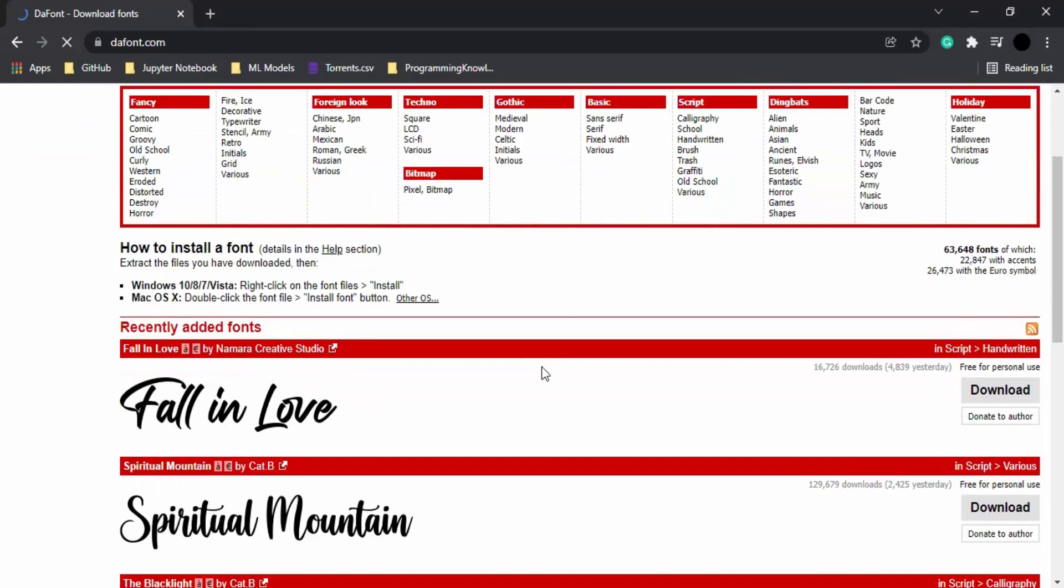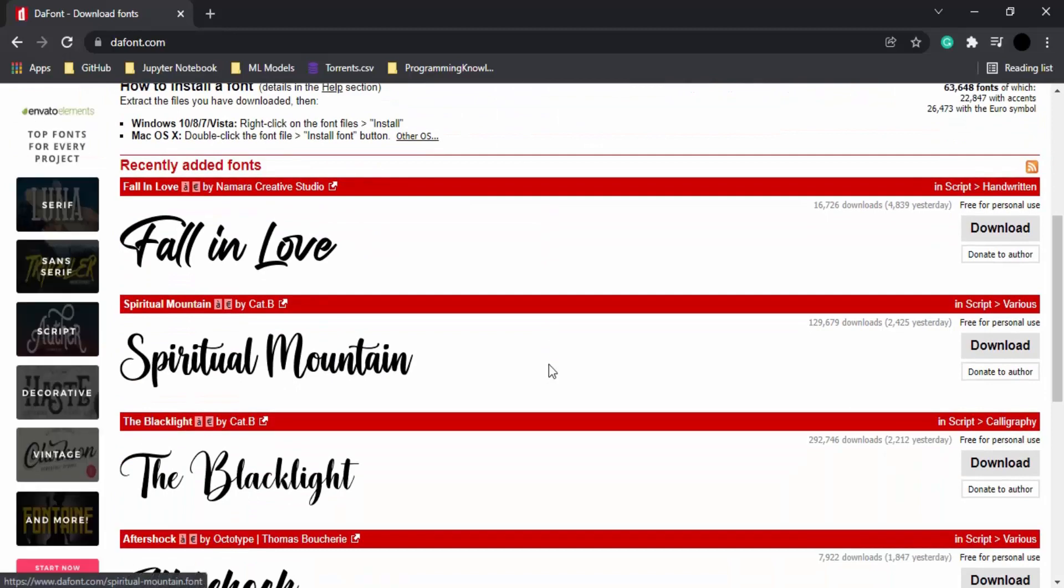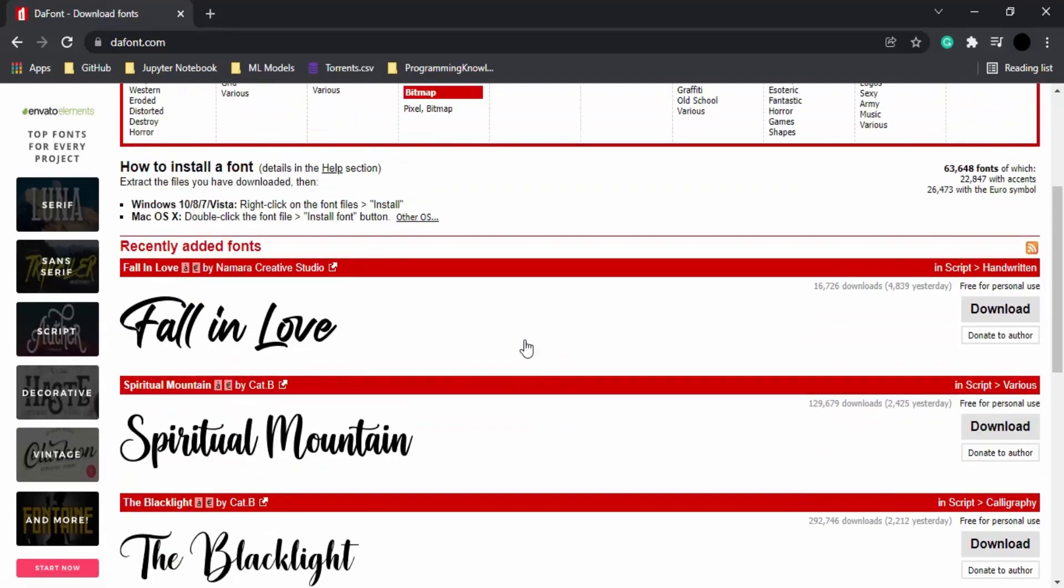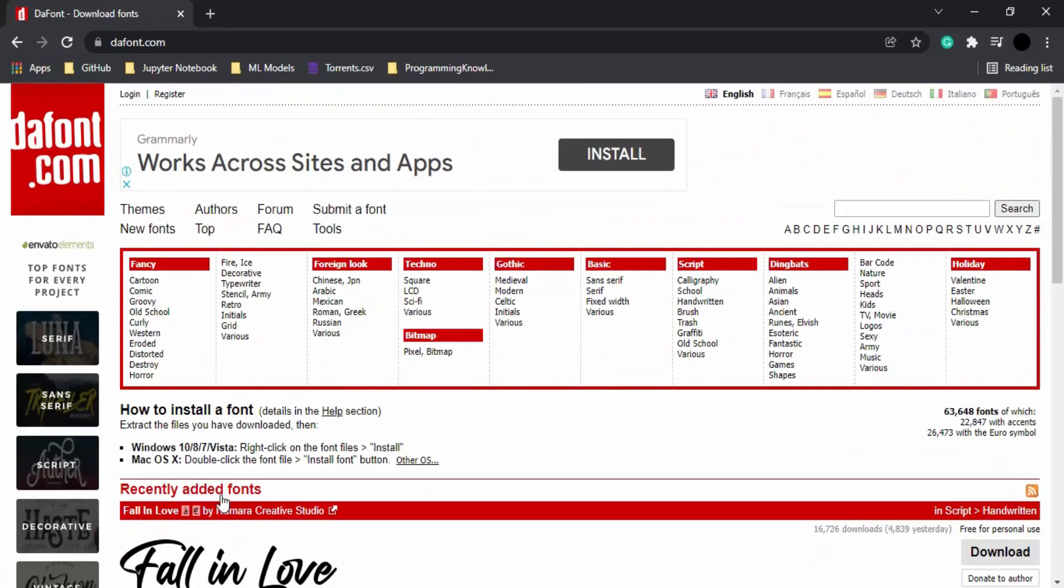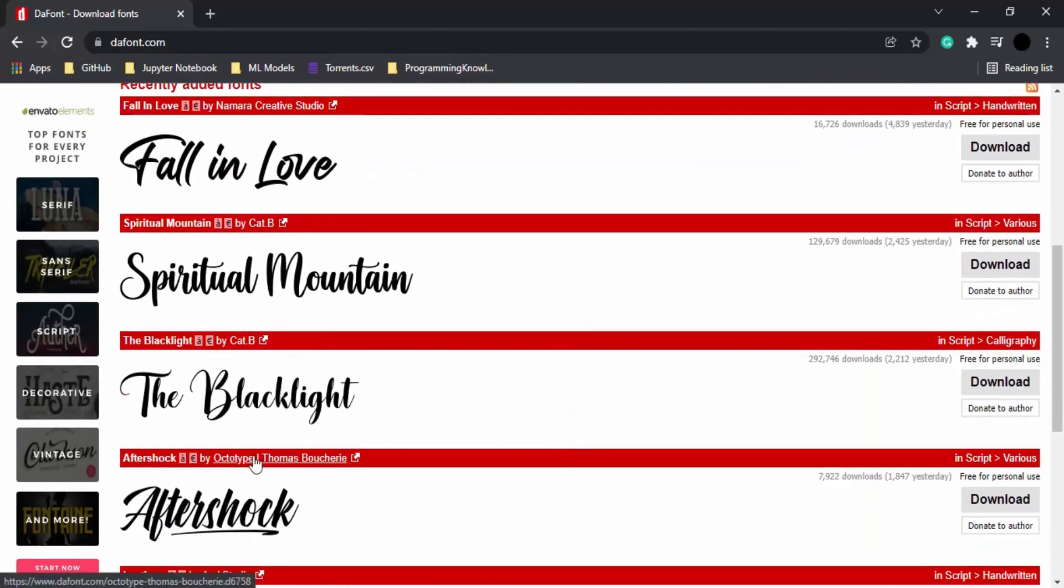Tons of different fonts that you can download. Here are some recently added fonts, and here's a search bar if you have a particular font name in mind. I'm going to go with this Spiritual Mountain font because it's recently added and I quite like it.